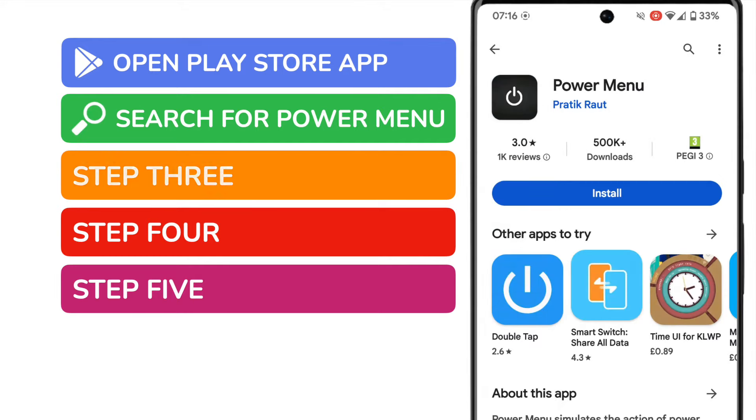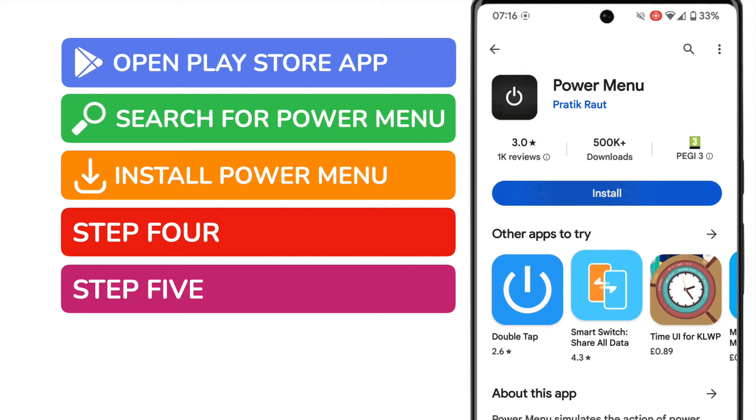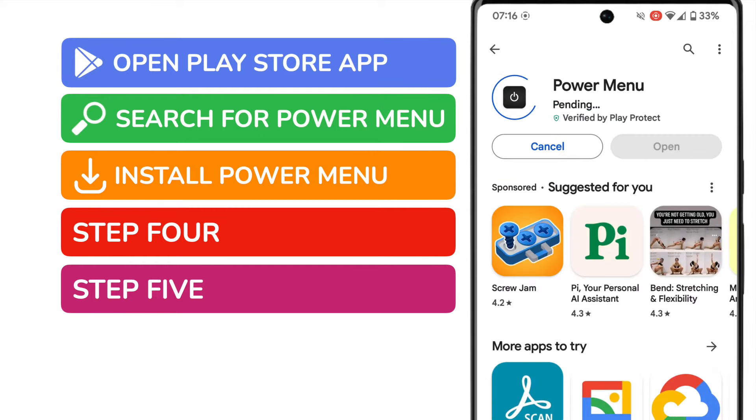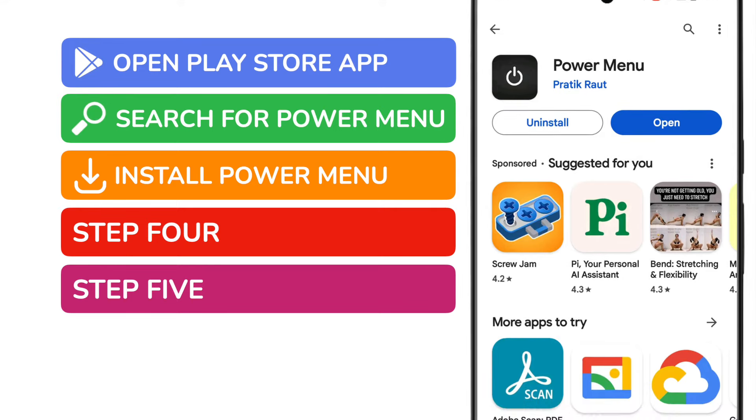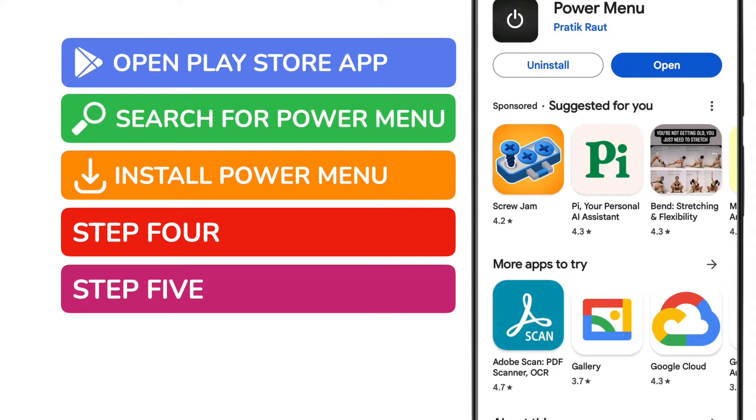We're now ready to install the app on our phone. Just tap the large blue install button and the app will automatically be downloaded and added to your phone. This should only take a matter of seconds. You'll know it's been installed when the blue open button appears. Let's now tap on that to open the app.